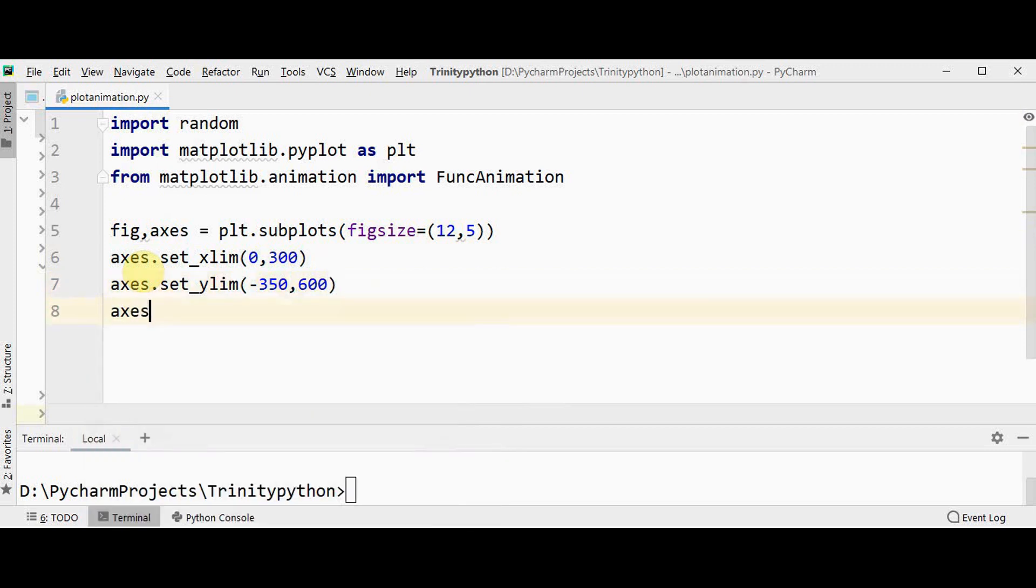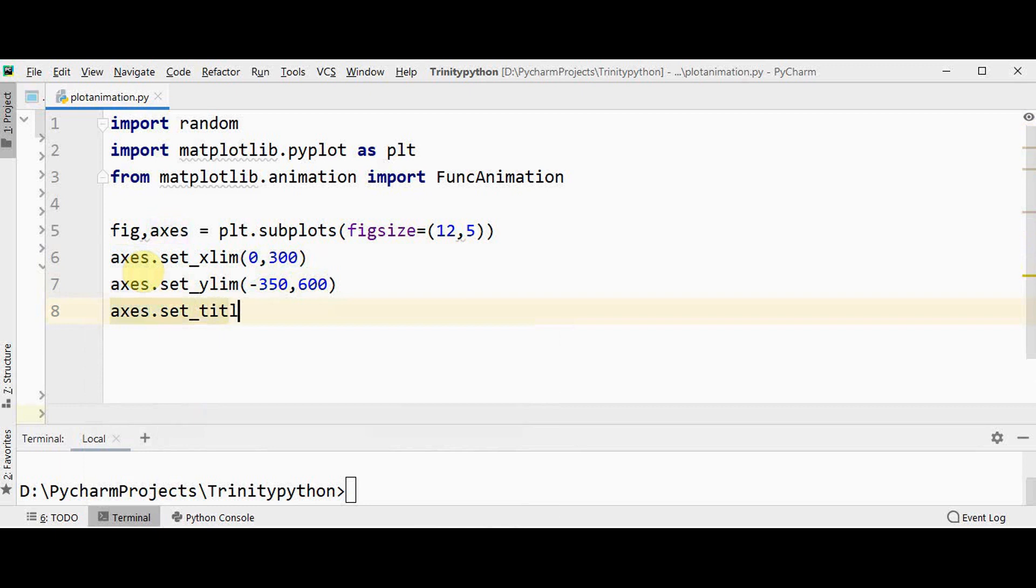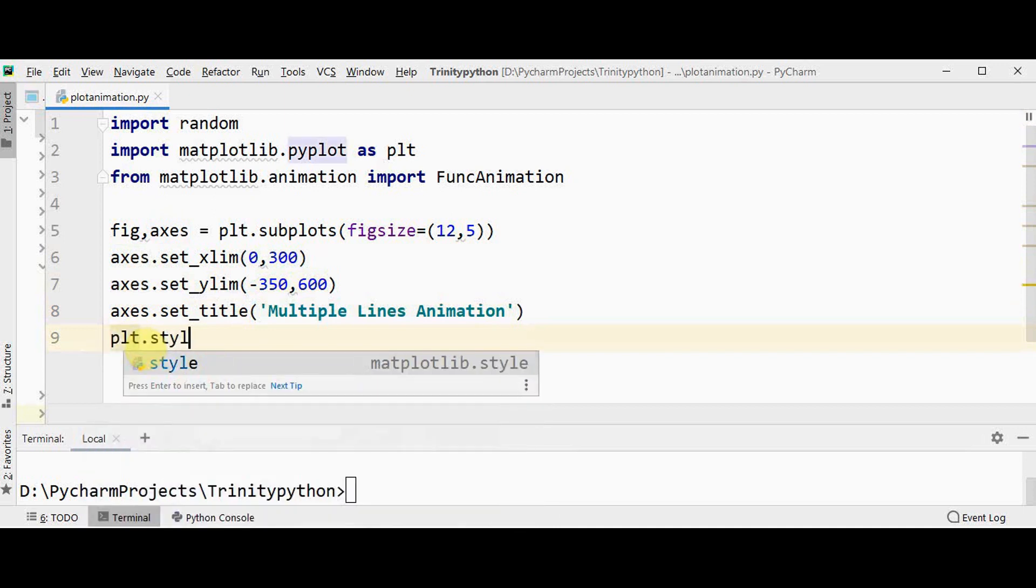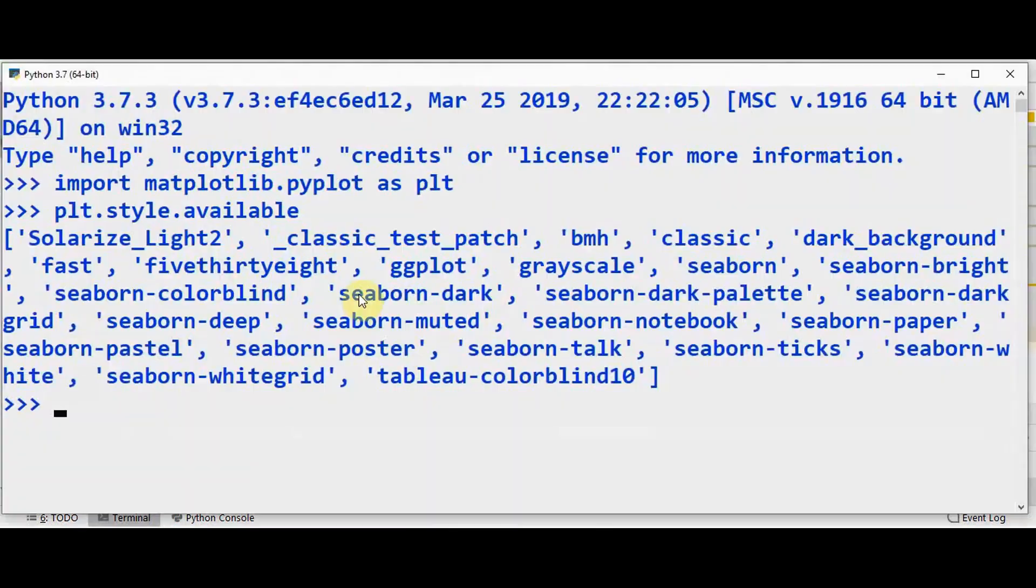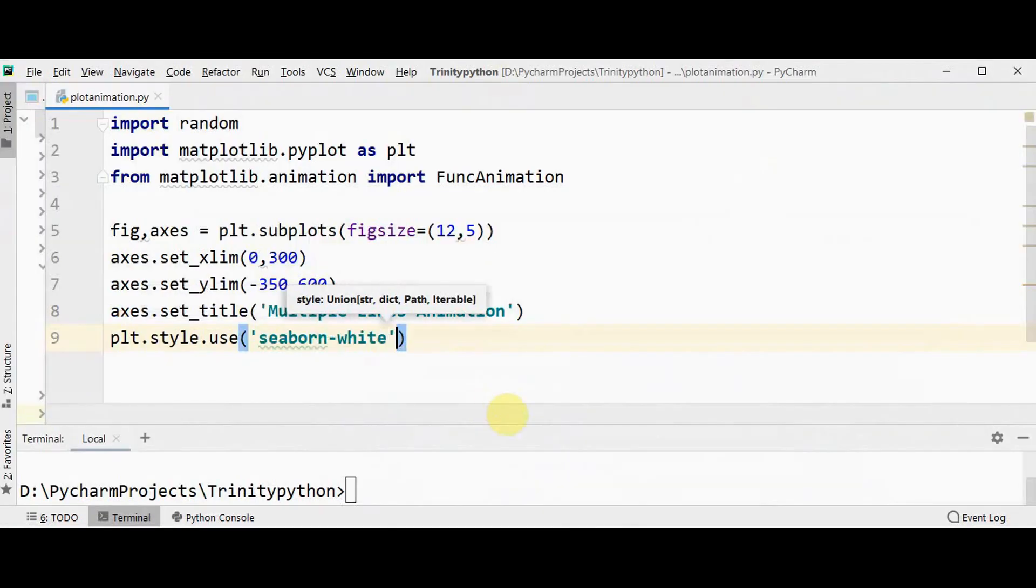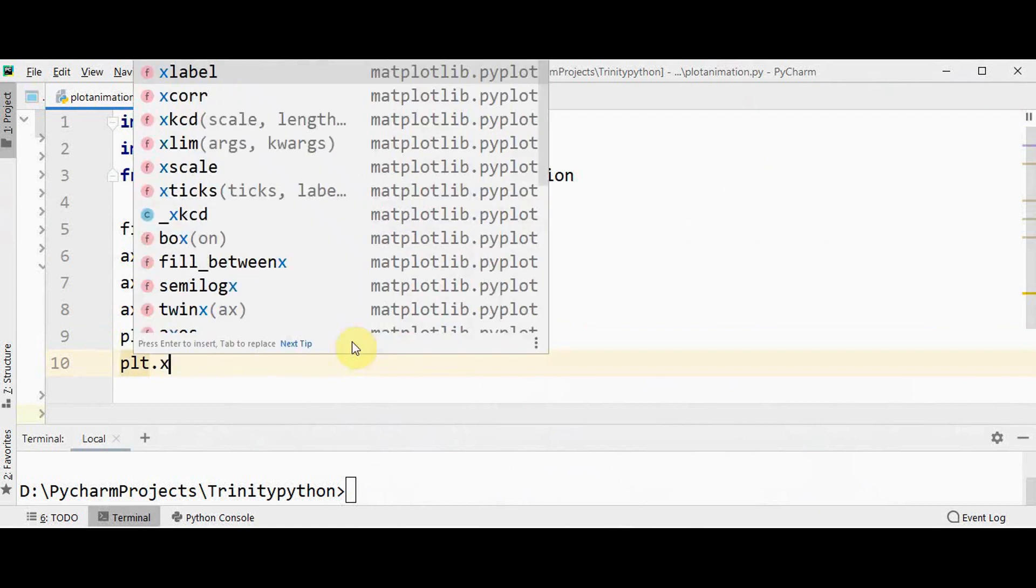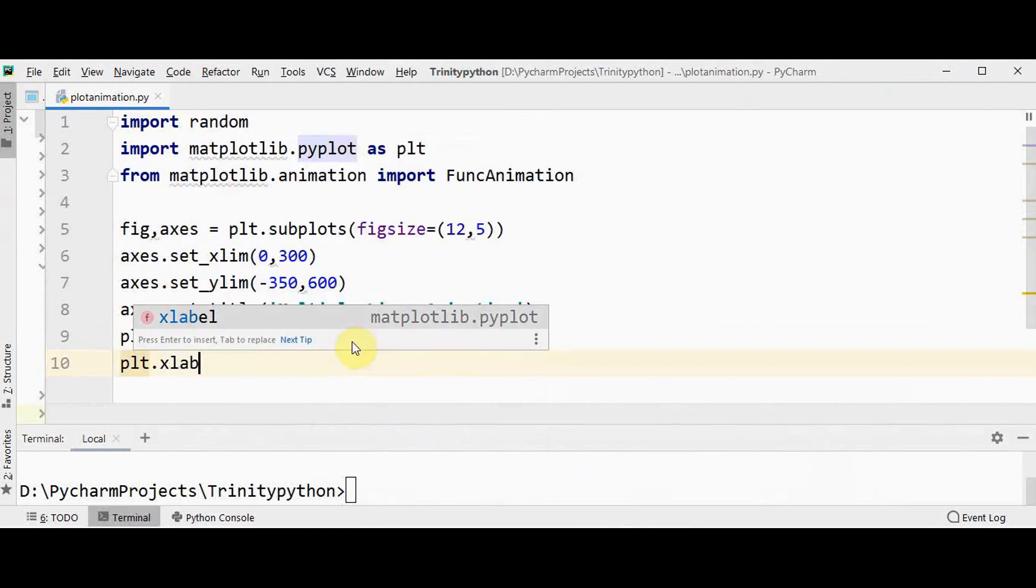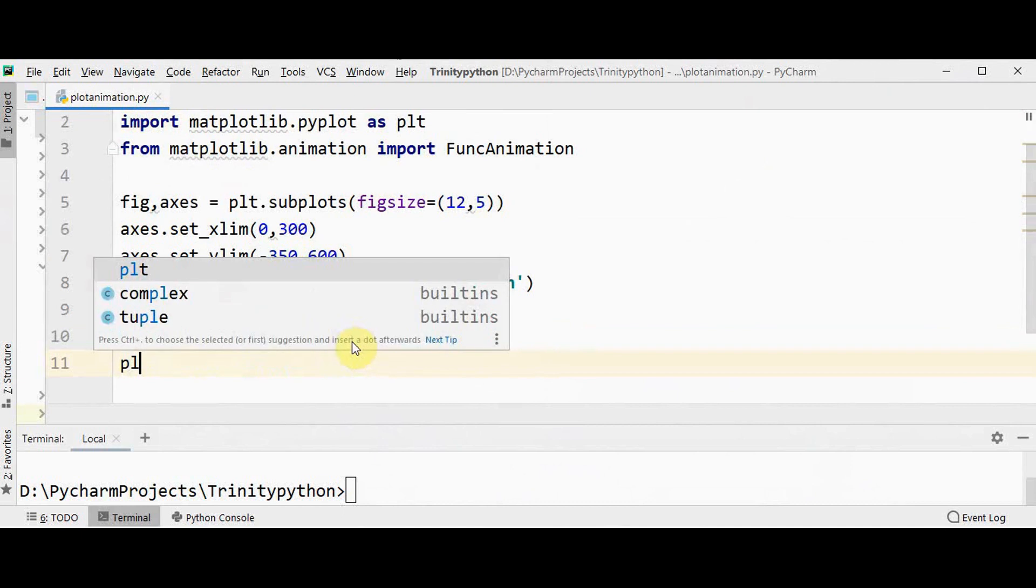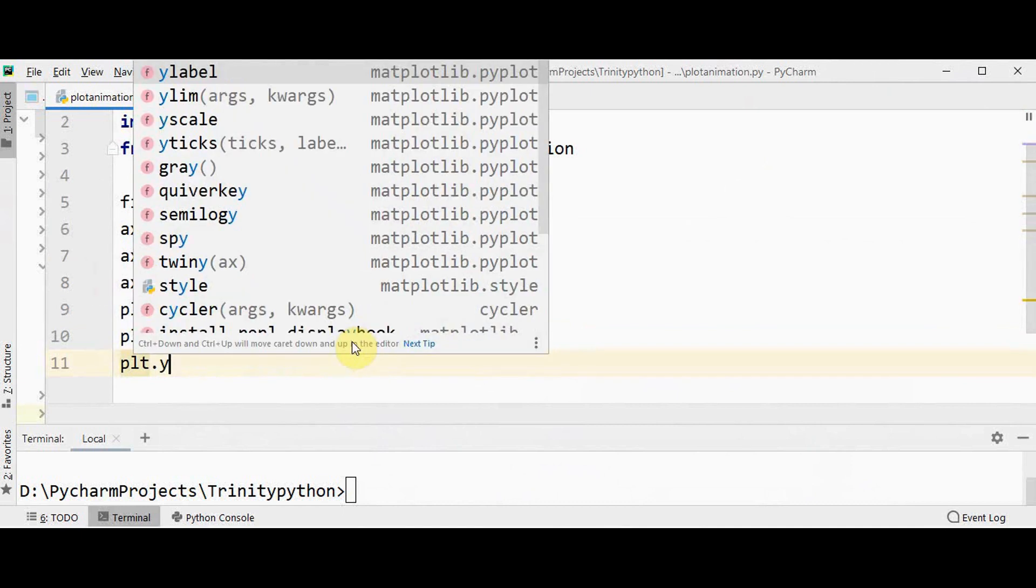And also we can set a title for this: set_title multiple lines animation. Now we can make use of a built-in style plt.style.use. Let me use seaborn-white. You can also set the x-axis and y-axis label: plt.xlabel give any label, just give x-axis, similarly plt.ylabel y-axis.